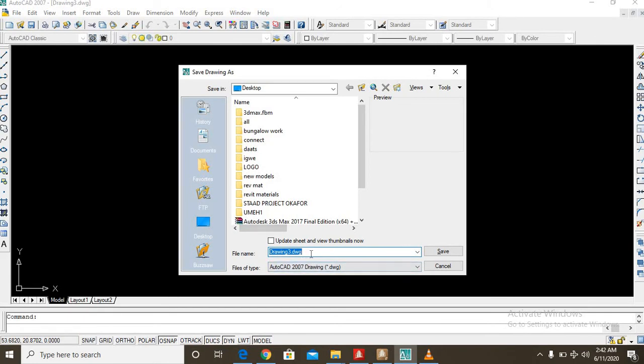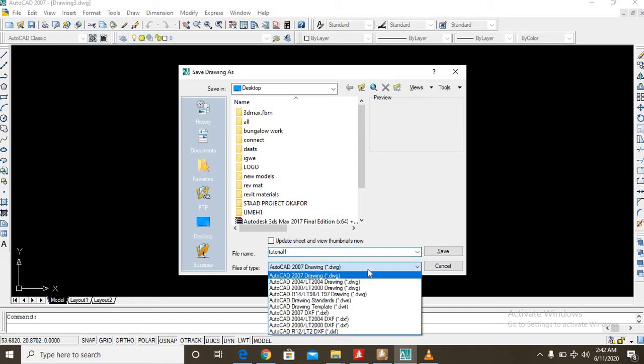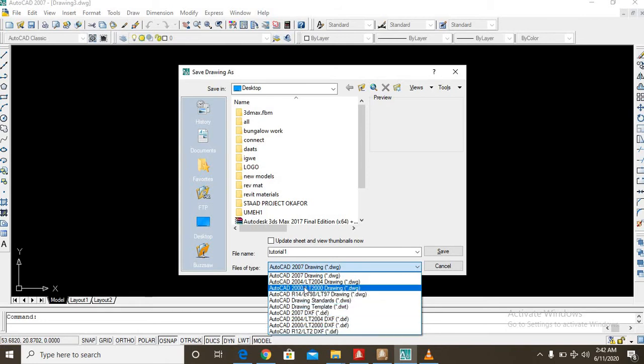Now down here you have the file name, let's call it tutorial 1. Now file of type, you open the box there, you will see different versions. You have 2004, 2007. I am using AutoCAD 2007 for this project.